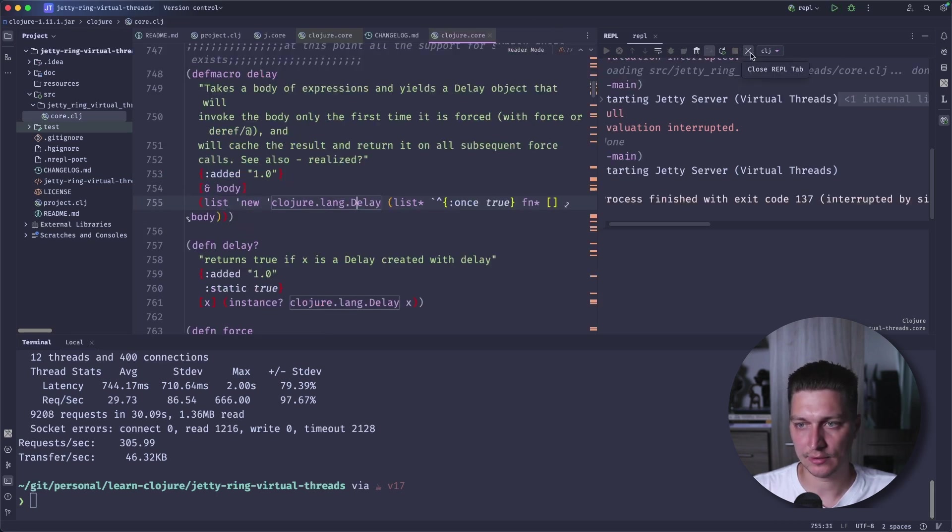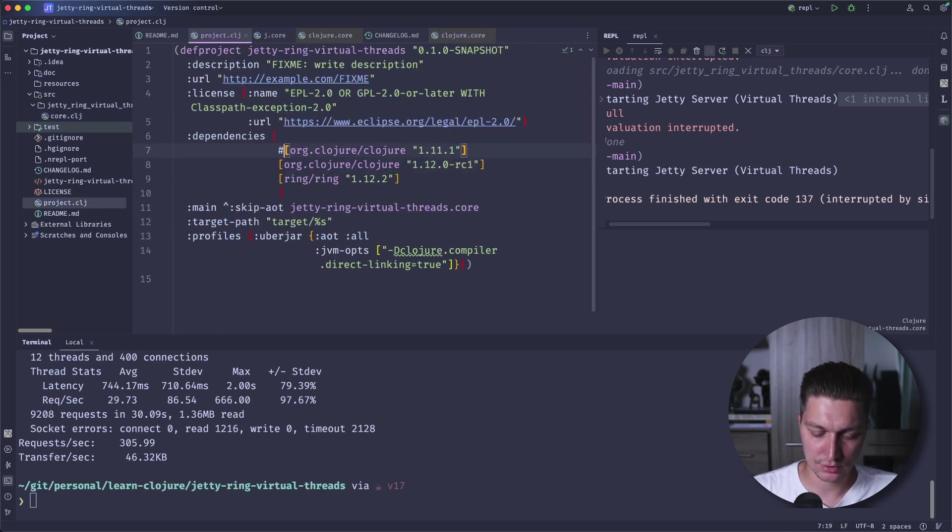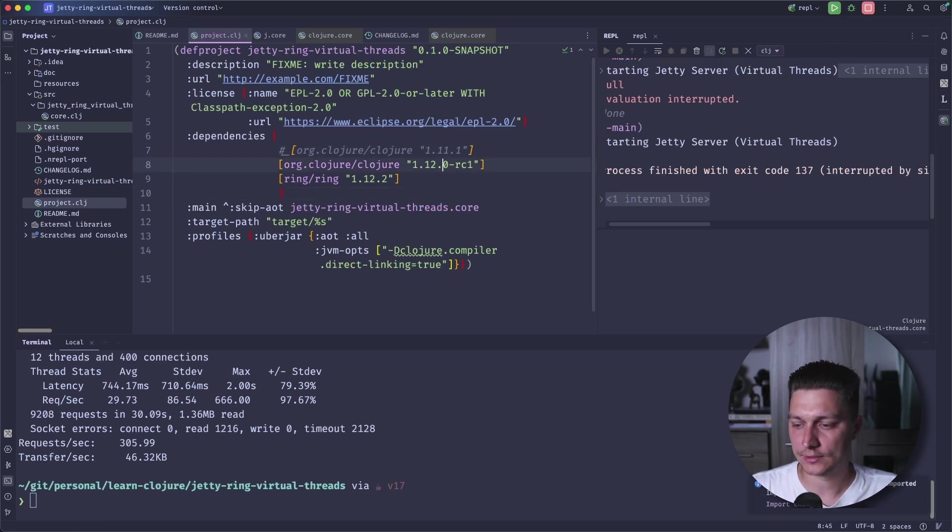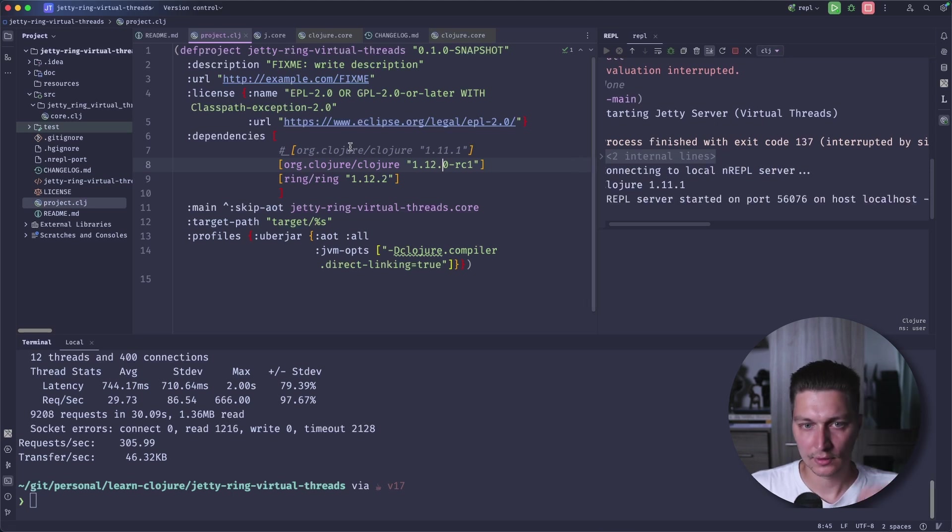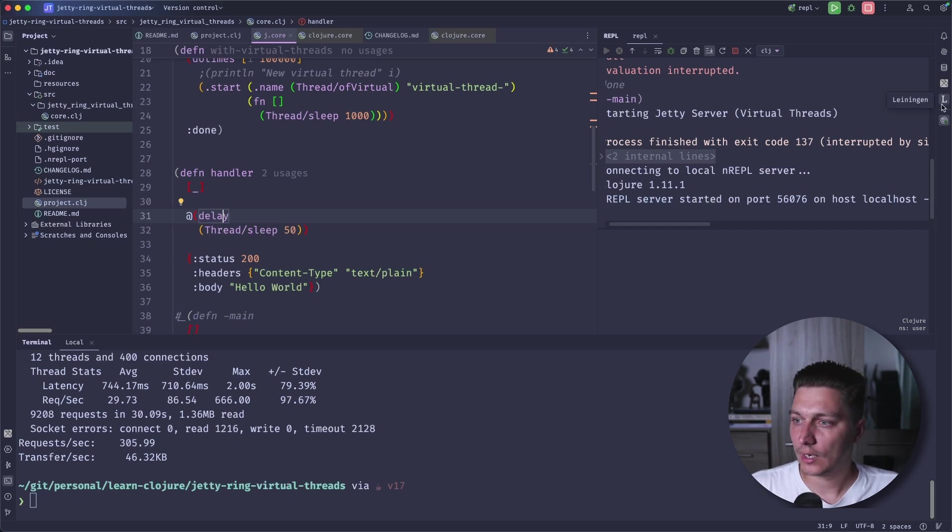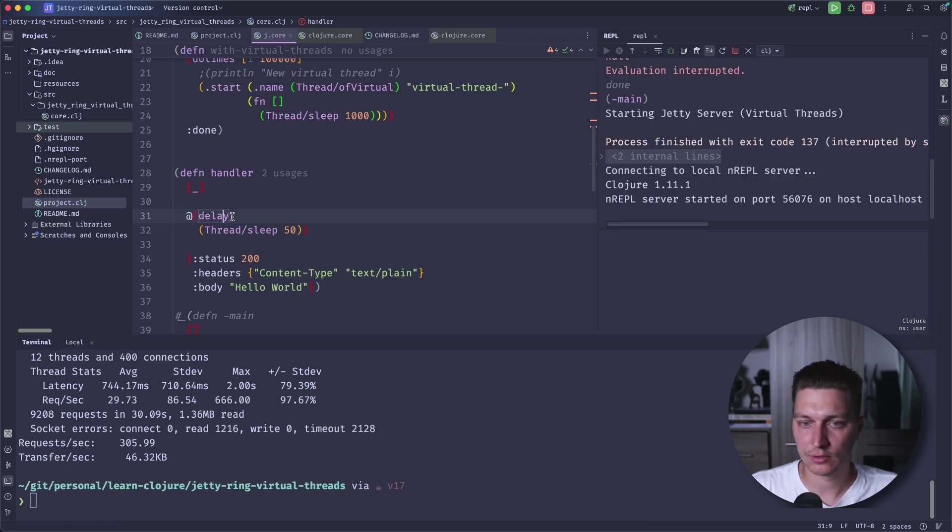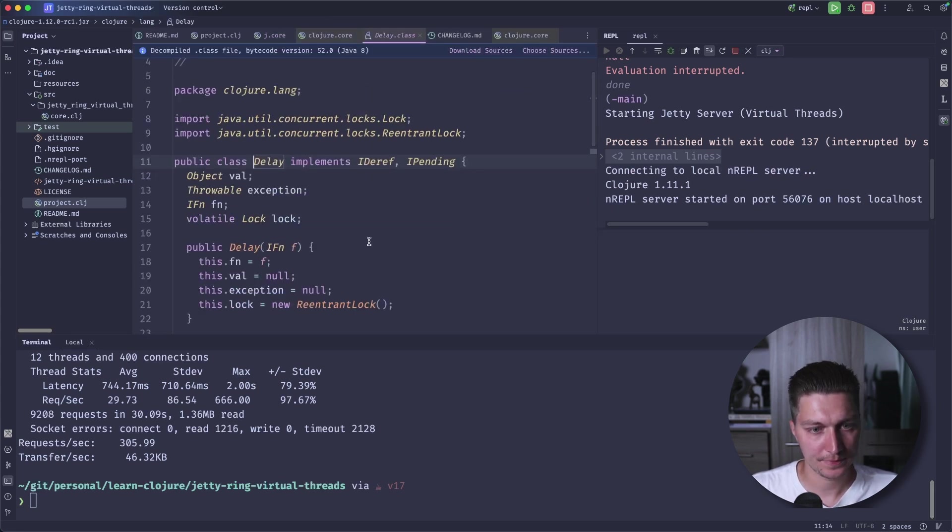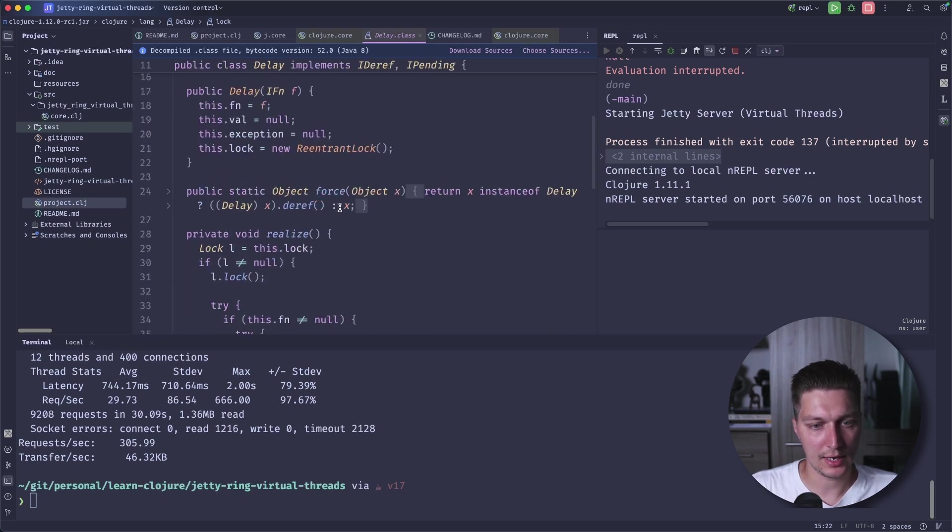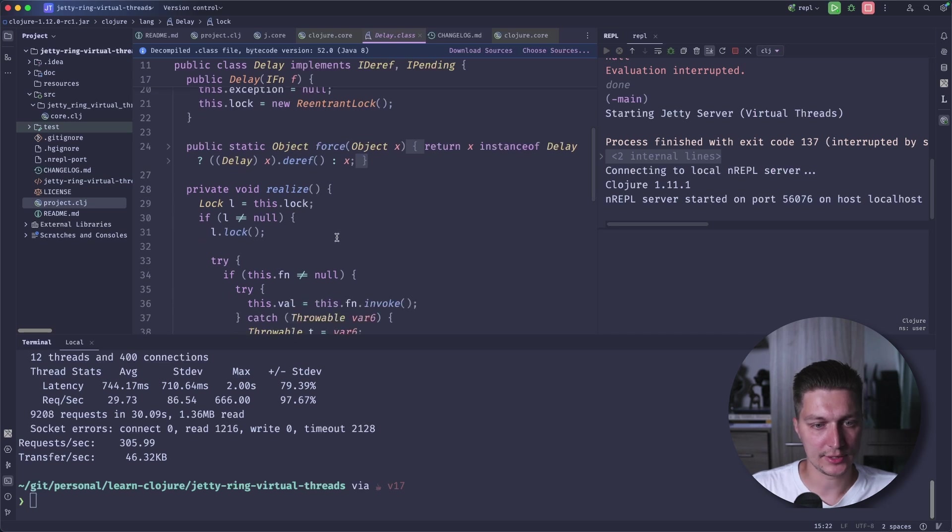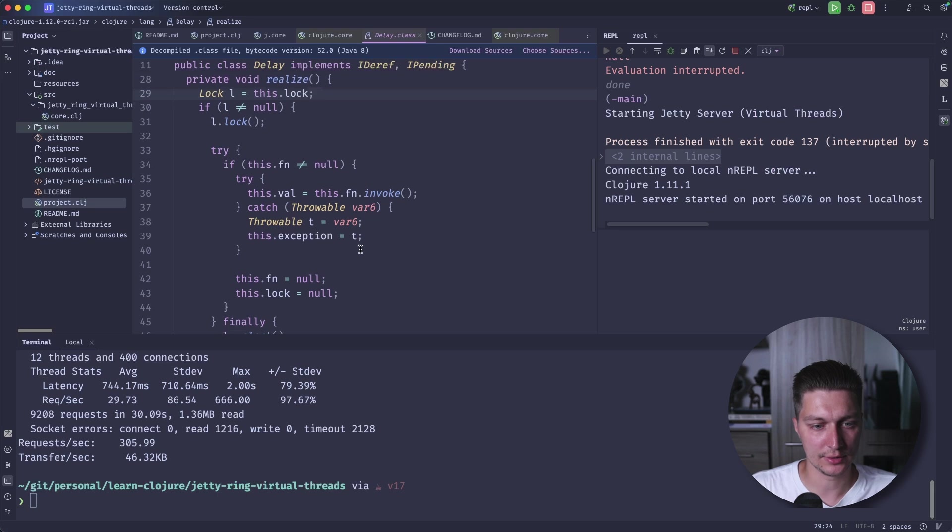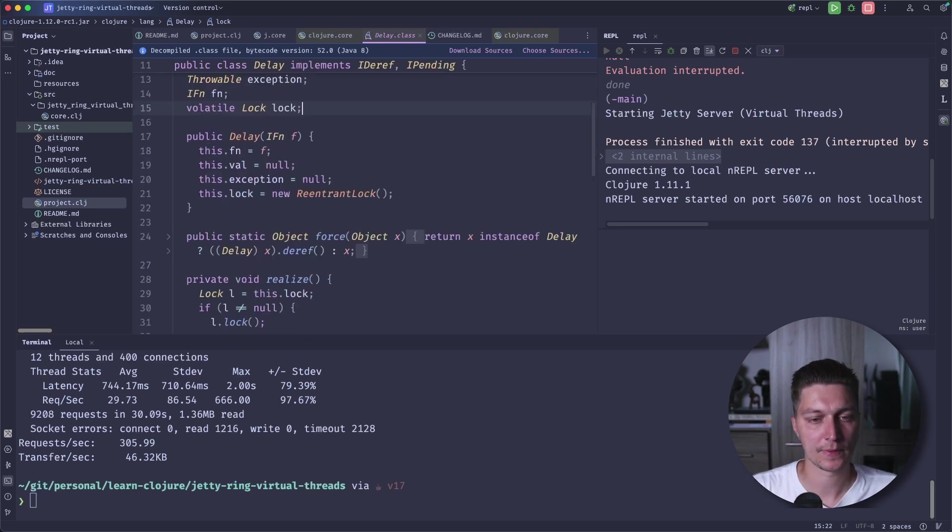And now, I hope I refreshed everything. So if I go inside delay, and inside implementation, now you see we have the lock. And instead of a synchronized block here, we're using the lock, and we're checking it, we're using the lock to synchronize basically.